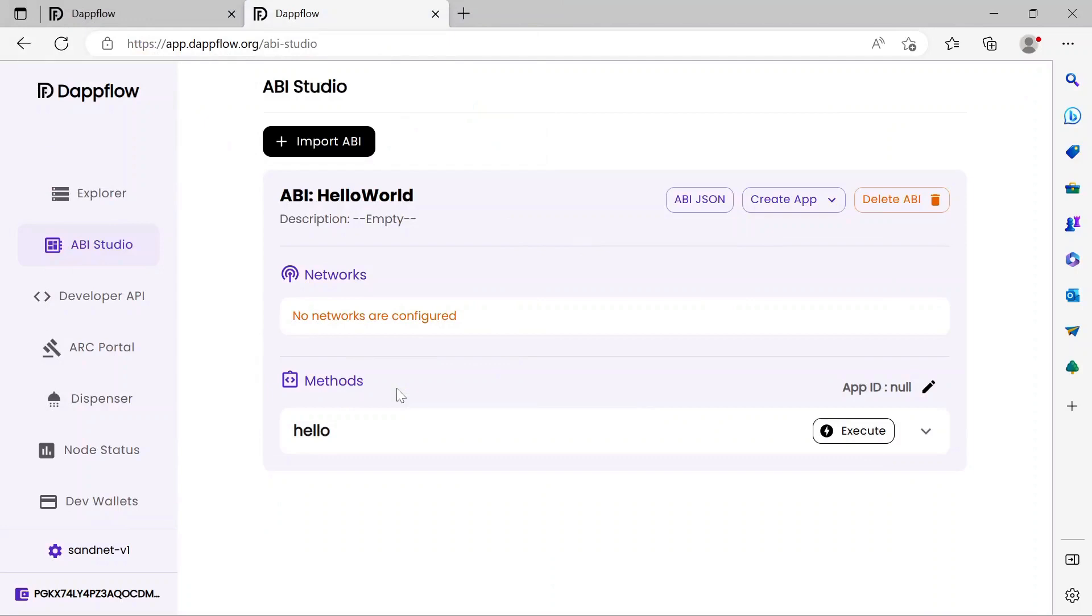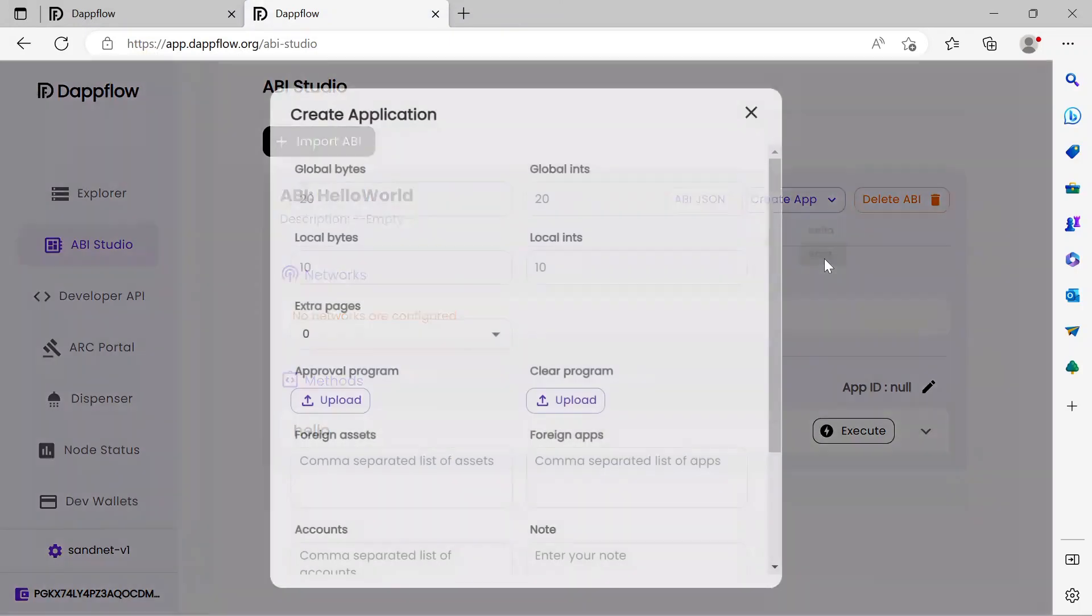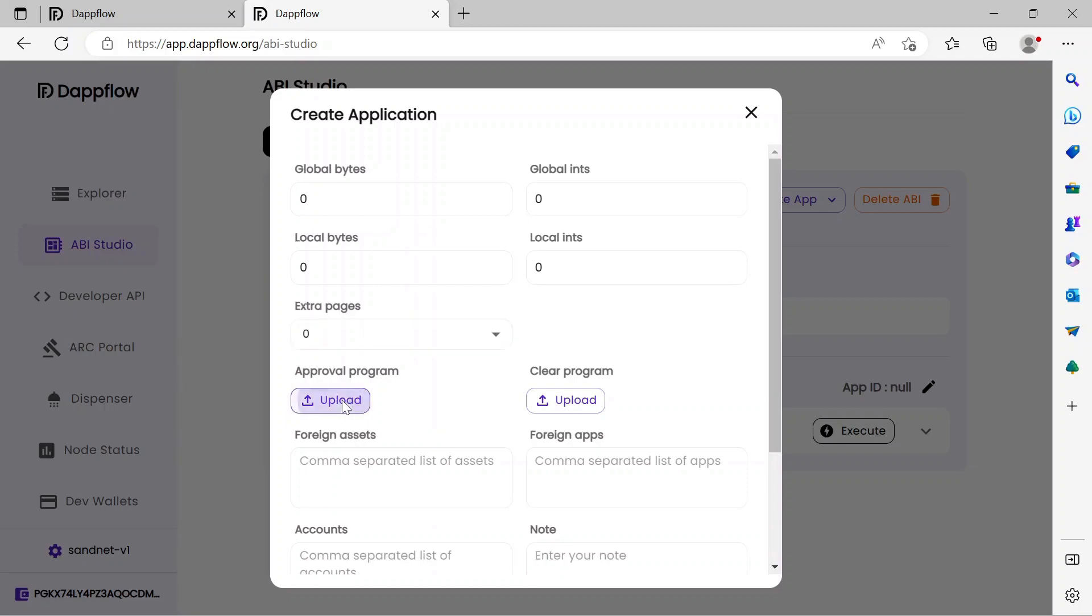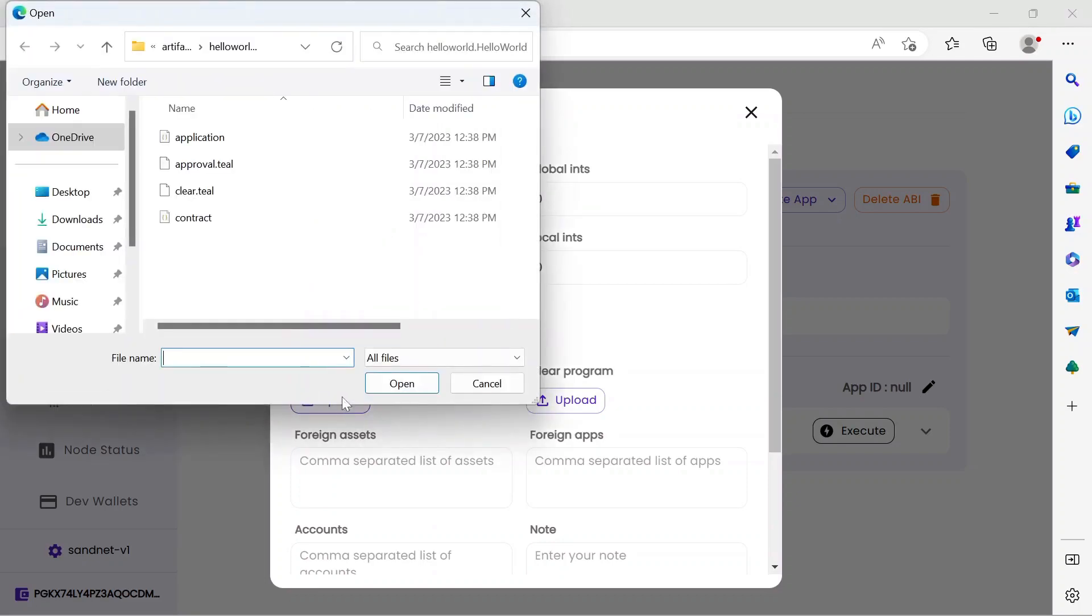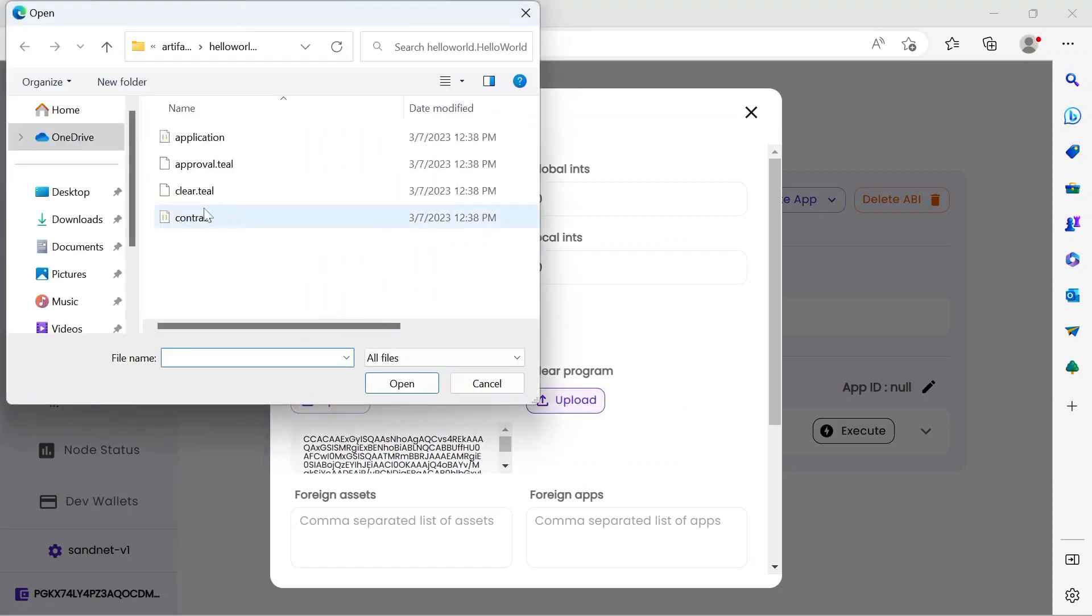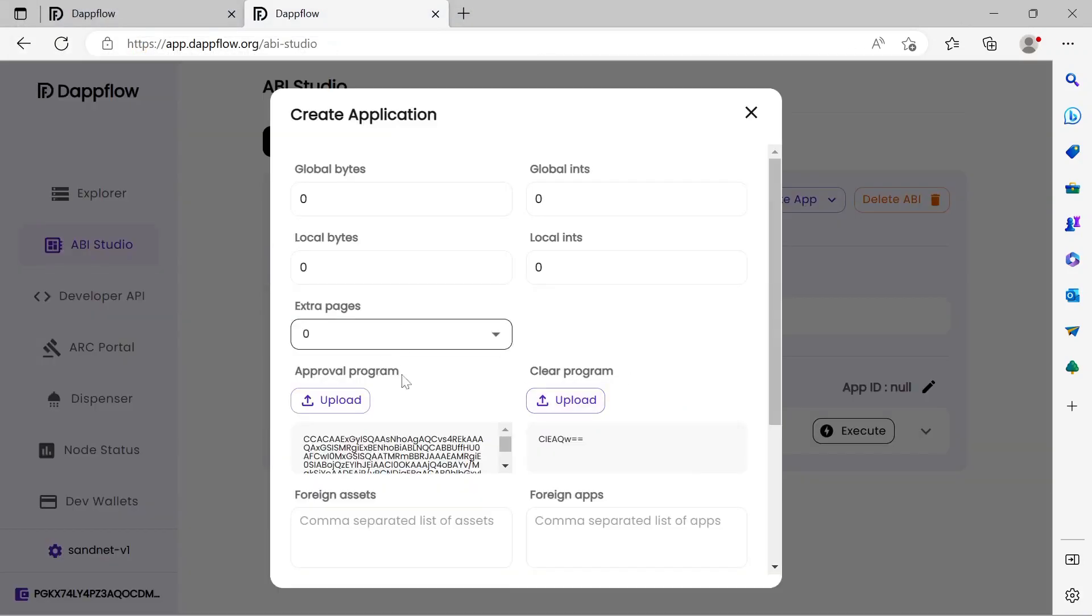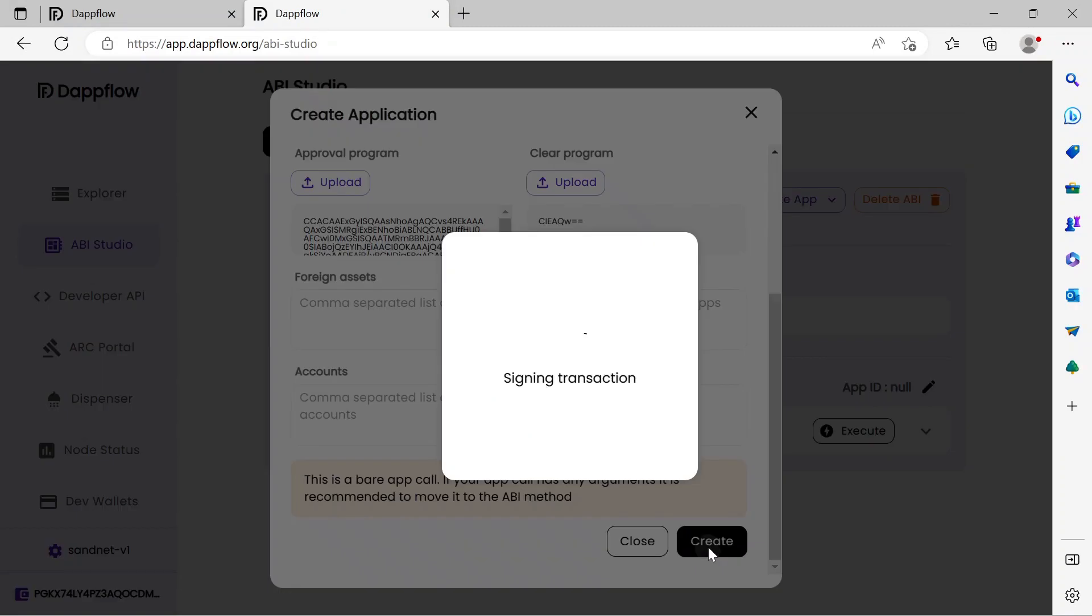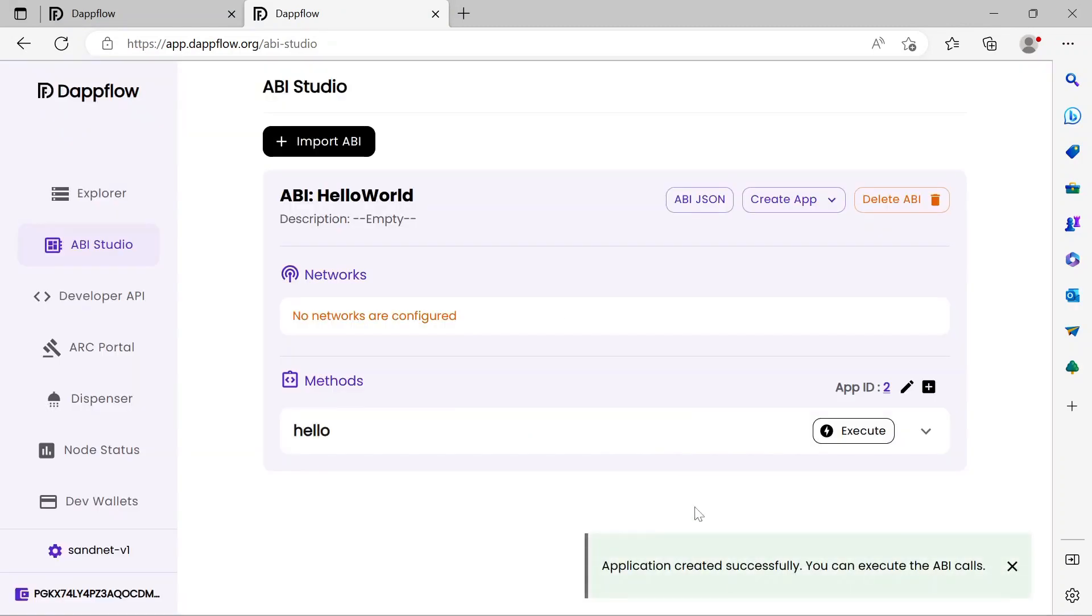Before you may interact with your method, you must install your smart contract program to the blockchain. Locate the Create App button. Click the dropdown and select Bare. The Create Application modal requests the storage schema values which we will set to zero. Then upload both the Approval program and the Clear program from the Artifacts folder of the project. Scroll to the bottom and click Create. The application is created successfully. Here, the App ID was assigned Index 2.